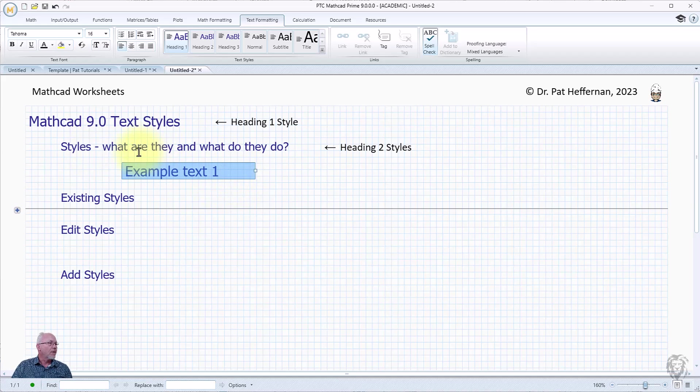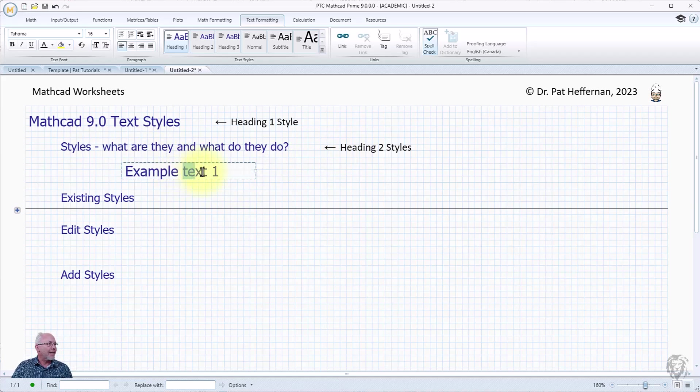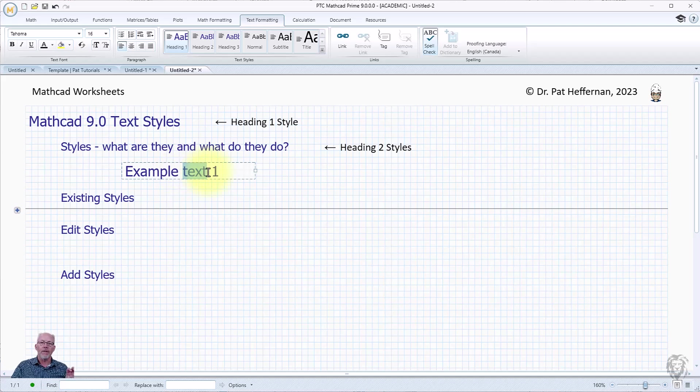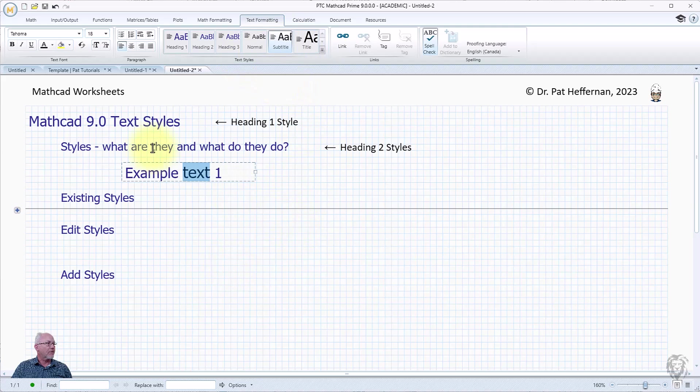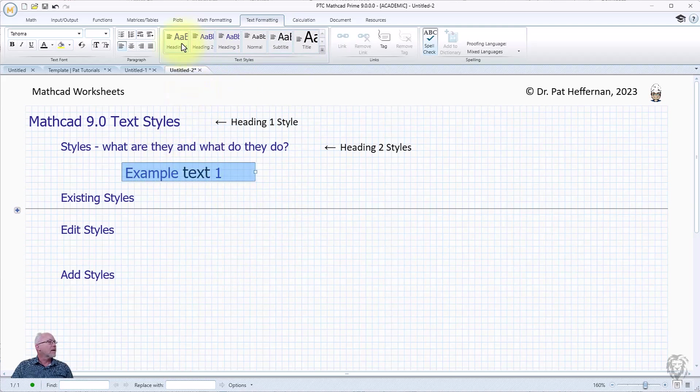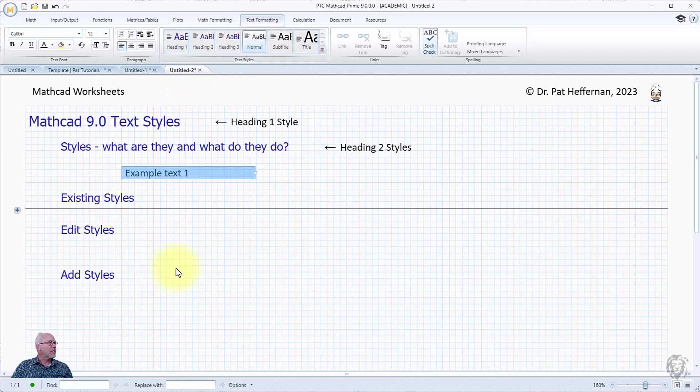This becomes really interesting. It does paint, if you will, the formatting on the text. So if I only choose a portion of the text, I can change it to one of the other styles. Change this back to normal which is where it was when we started and you see how easy it is.